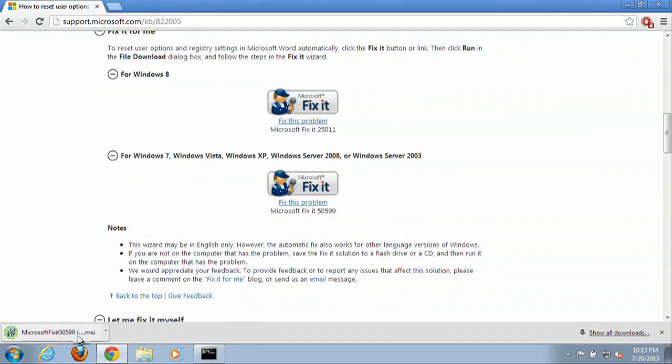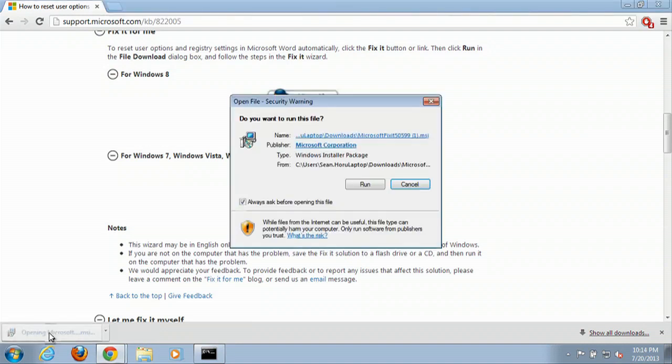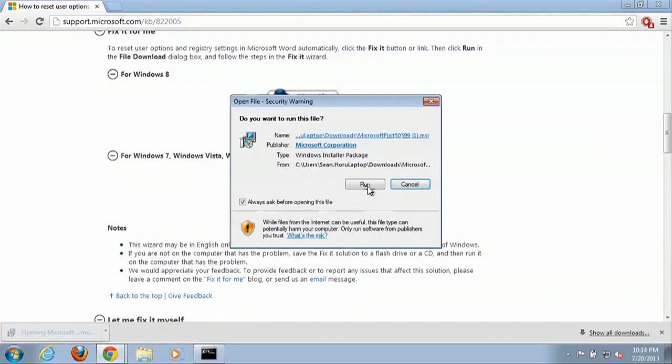Download a file. Then we will execute this file. Just making sure that you have Microsoft Word currently closed. So open the file and then we will run it.